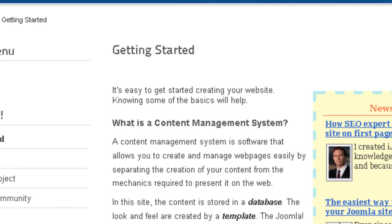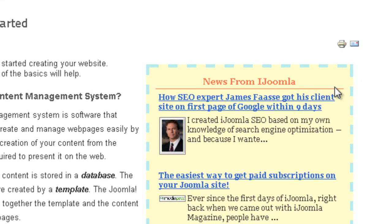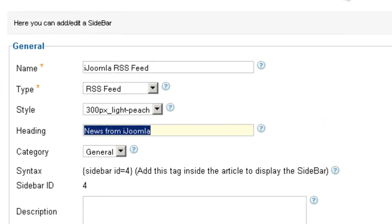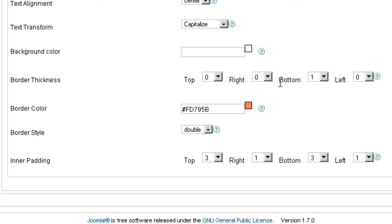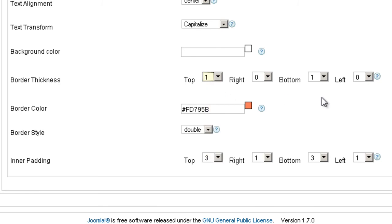And the one thing that's maybe a little bit tricky is the border thickness. Now take a look. Now we see a line under the heading. This is the border. Okay? Now it's only showing at the bottom. That's why it says one here.